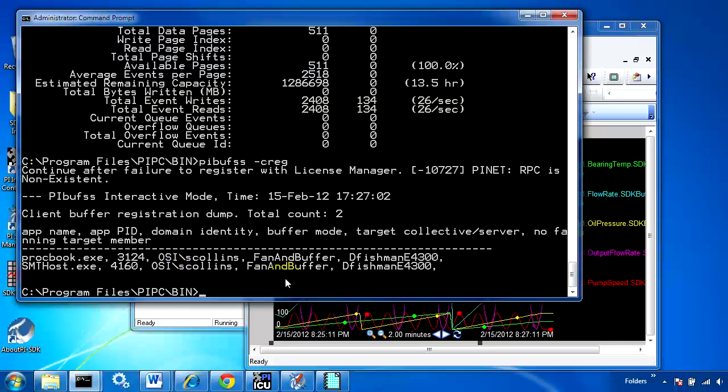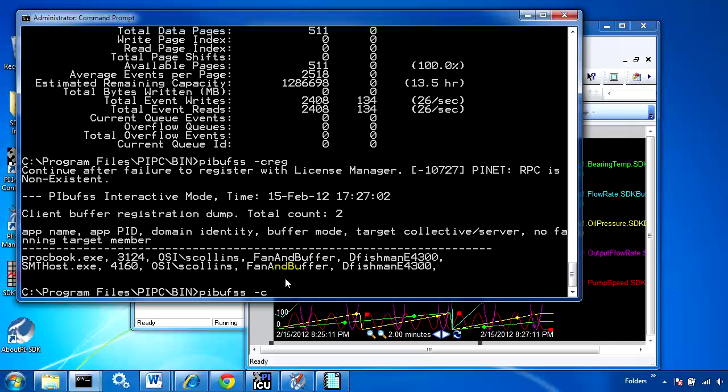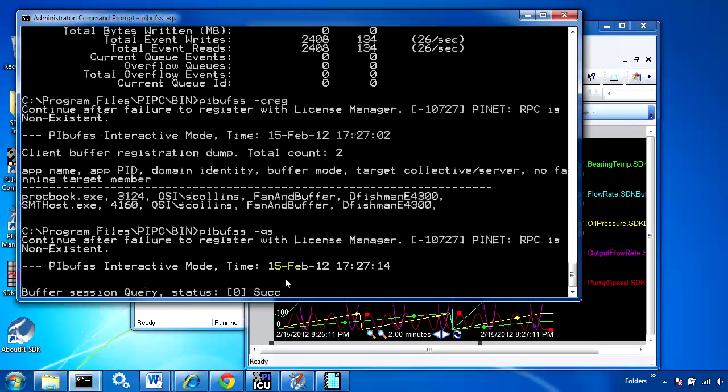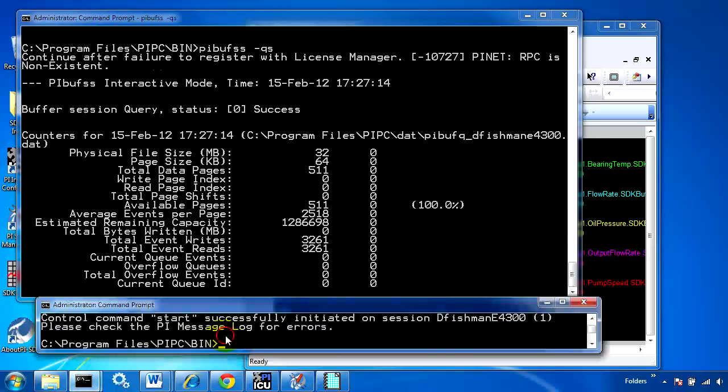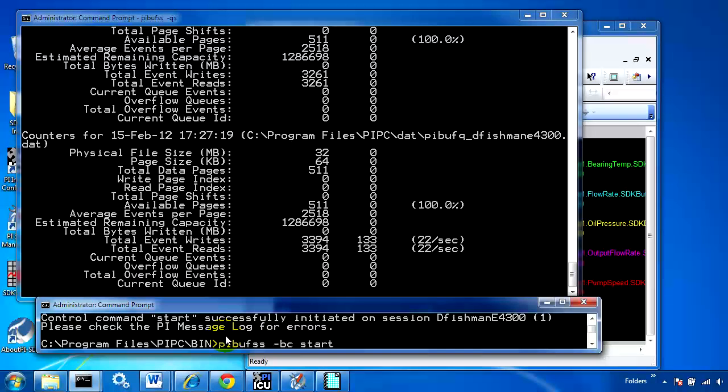Now we'll look at the queue statistics and simulate an outage.